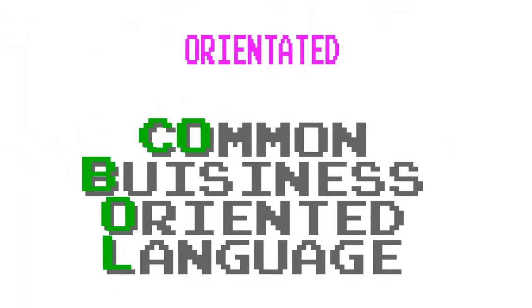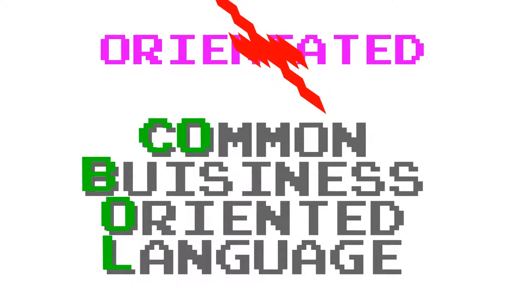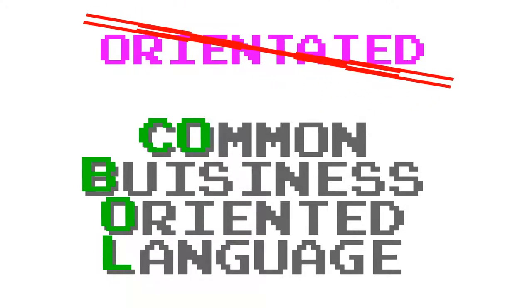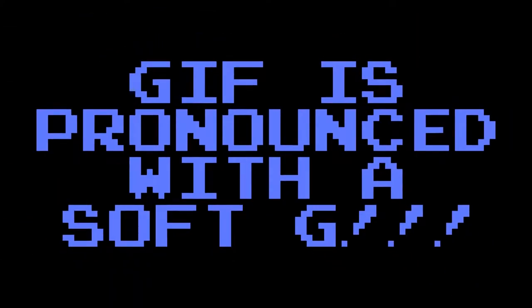COBOL stands for Common Business-Oriented Language. Note that it is not orientated, which is a mispronunciation that annoys me on the same level as GIF.